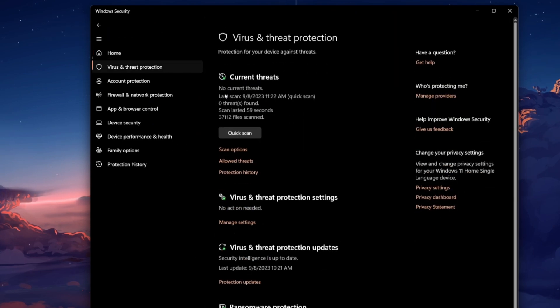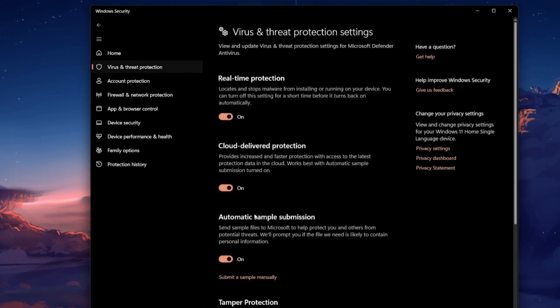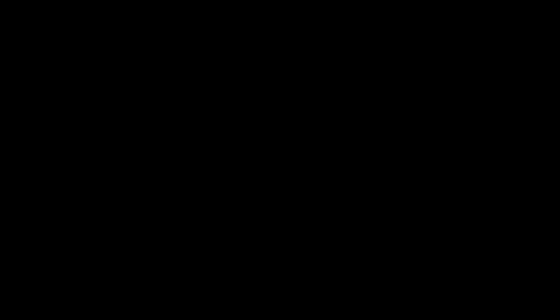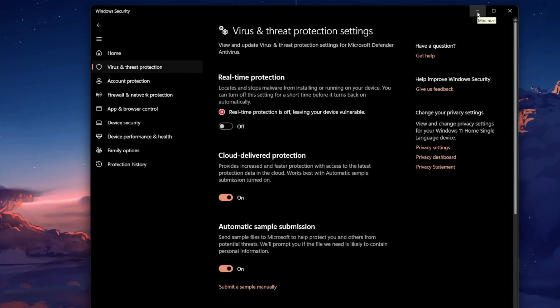Click Manage Settings and turn off the Real-time Protection slider temporarily before starting the Steam game to see if this fixes the crash problem you are facing.